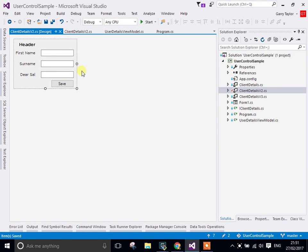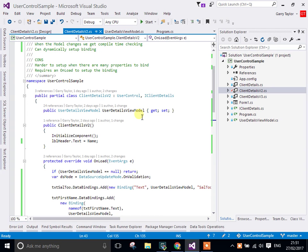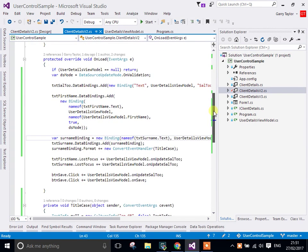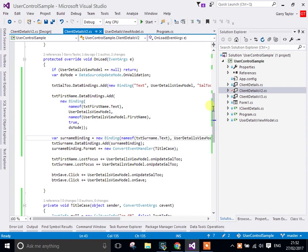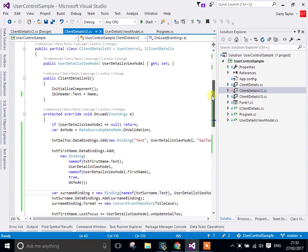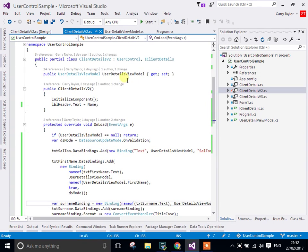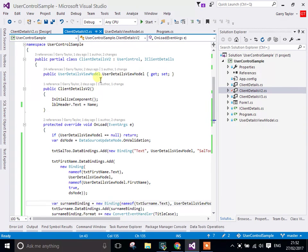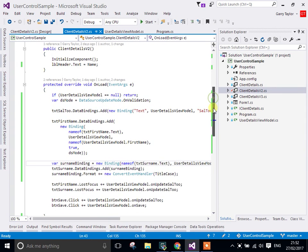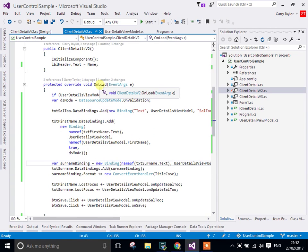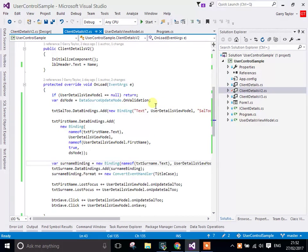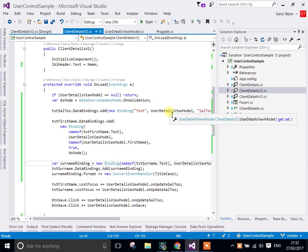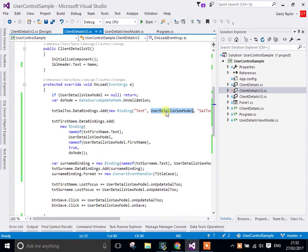If we go into the code behind, I'll show you some of the data binding settings we have here. This is pretty simple. We have a view model which is going to hold all of our data. We initialize the components and in the OnLoad we override this so we can set up the binding. We need to do that in the OnLoad because if we do that in the constructor, the data model will be null and the bindings will break.